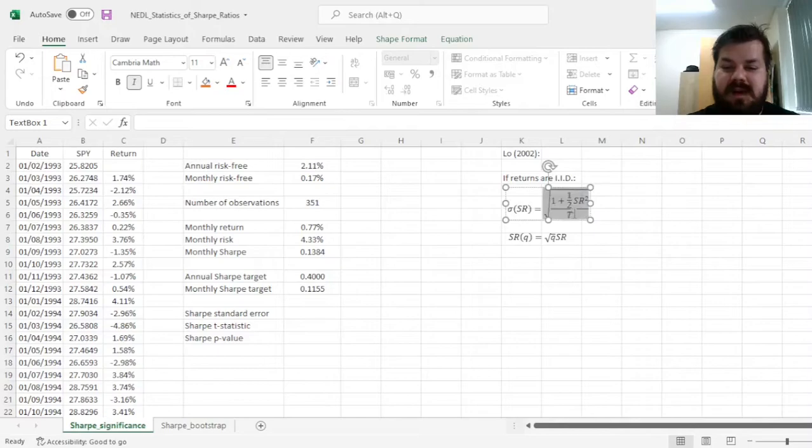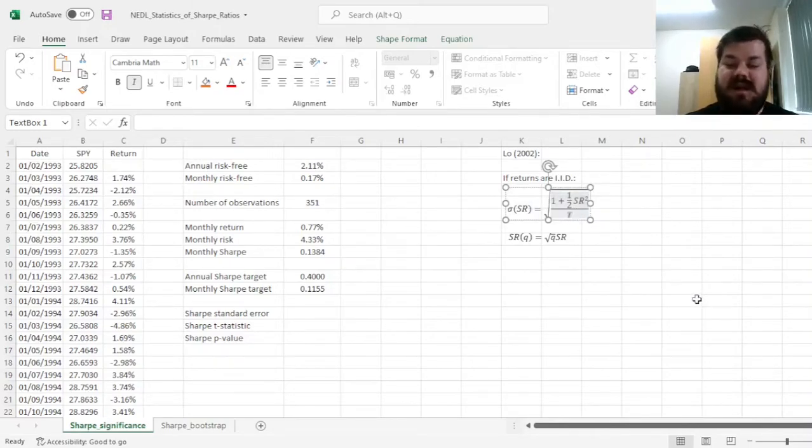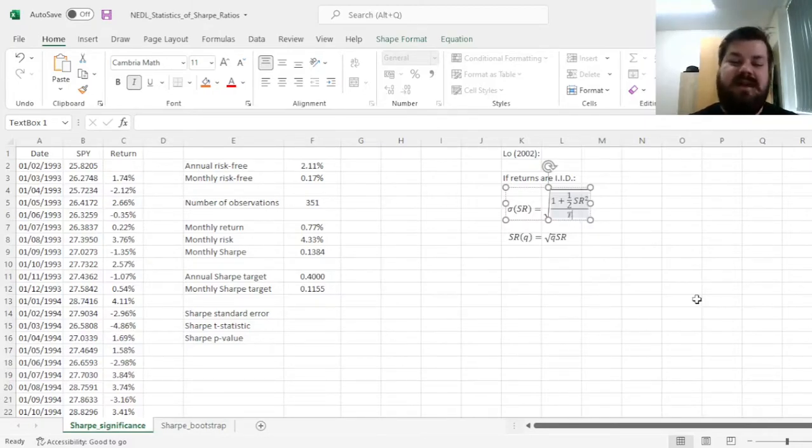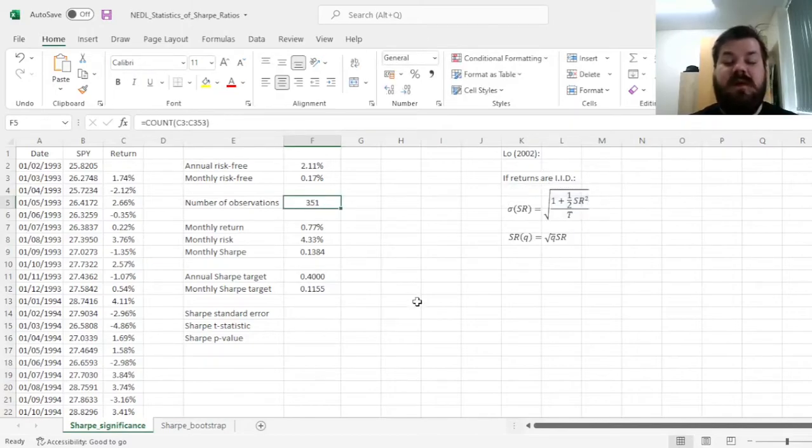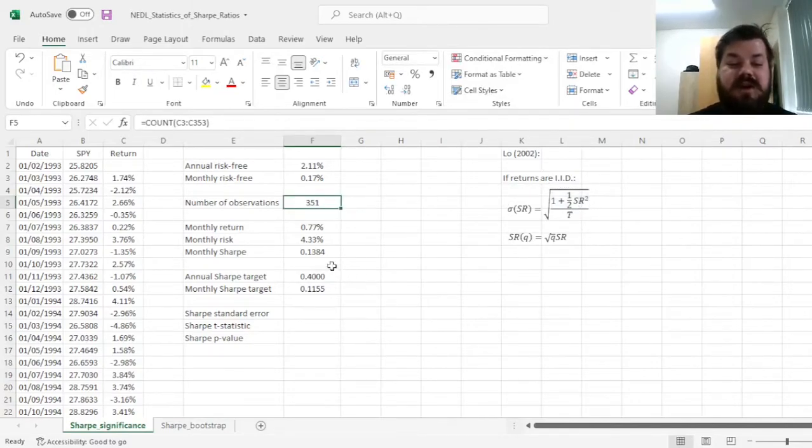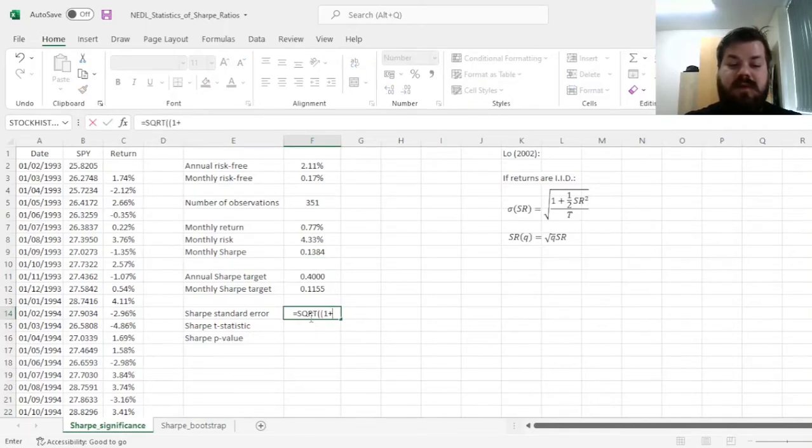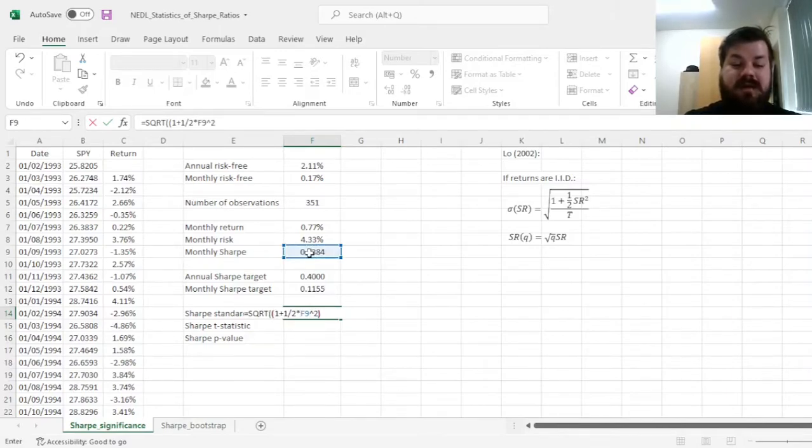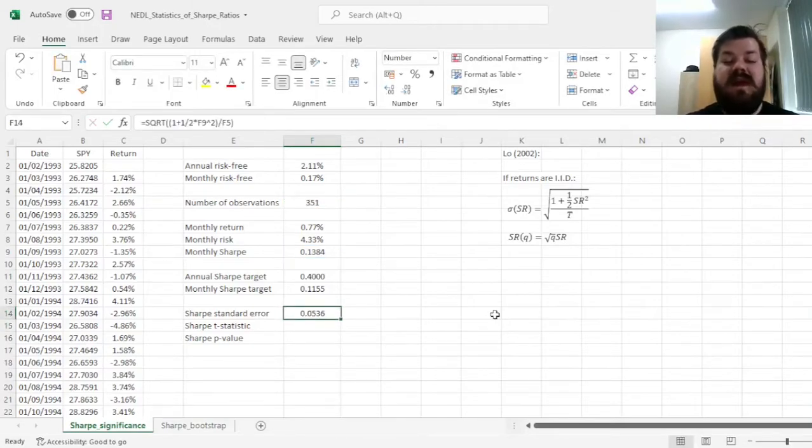And it's inversely related to the sample size, because the greater the sample size, the greater the number of observations, the more precisely we can estimate the Sharpe ratio. So here, we have got 351 observations, and our Sharpe ratio is 0.1384, so the standard error is the square root of the ratio of 1 plus a half times monthly Sharpe ratio squared. We divide it by the number of observations, 351, close the parentheses, and get a Sharpe standard error of 0.0536.